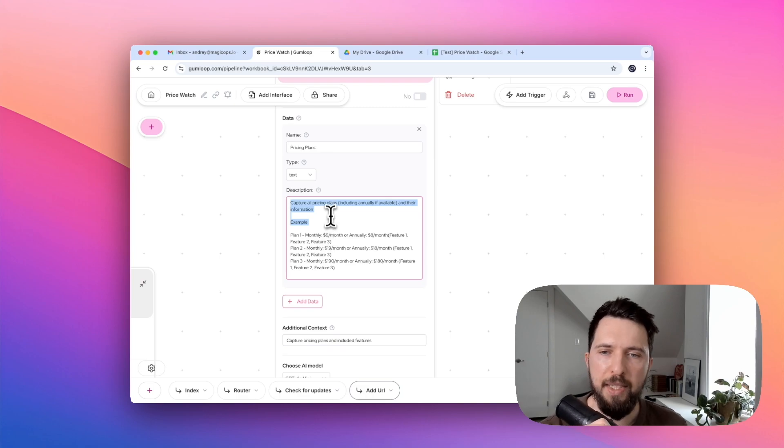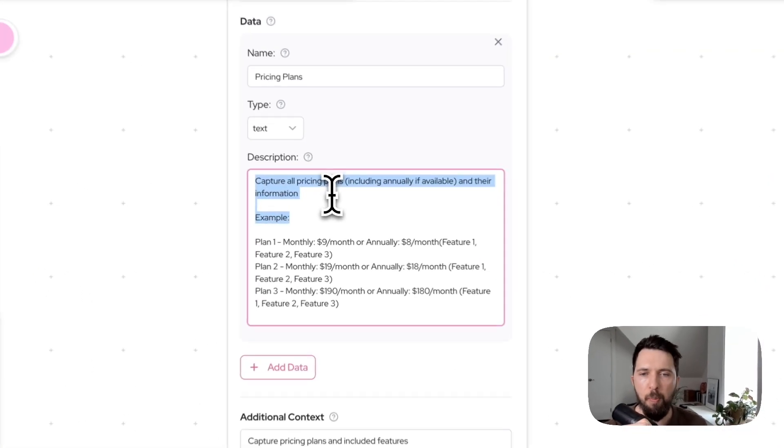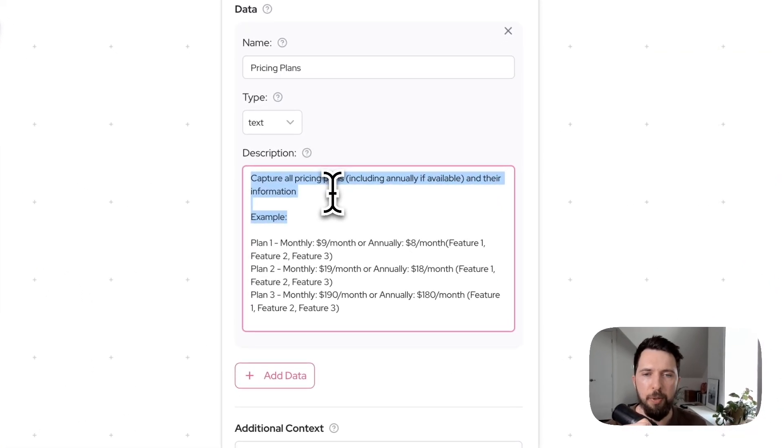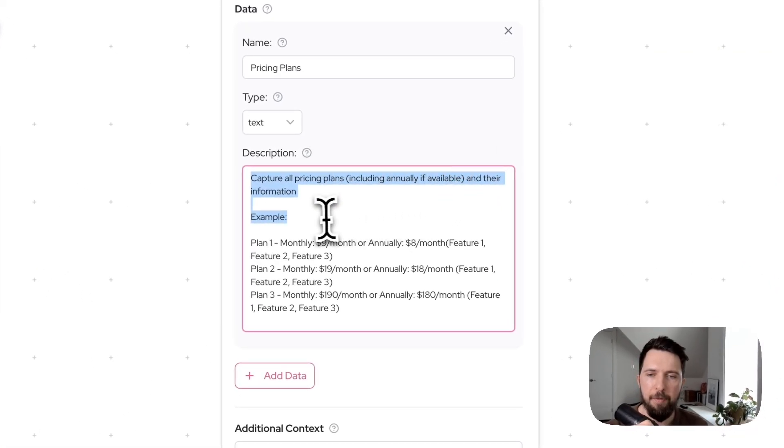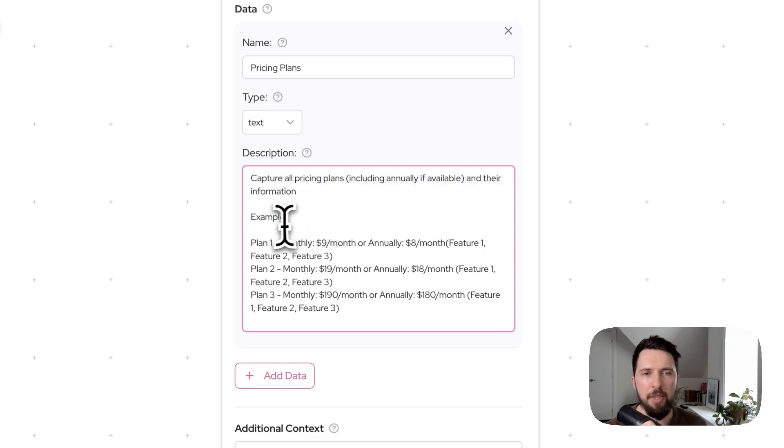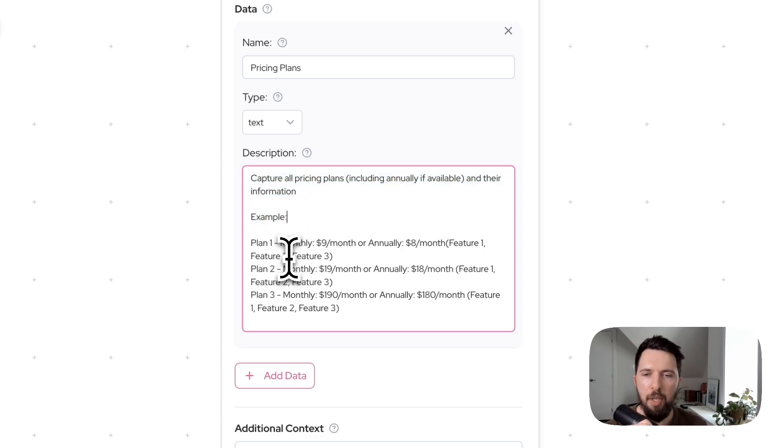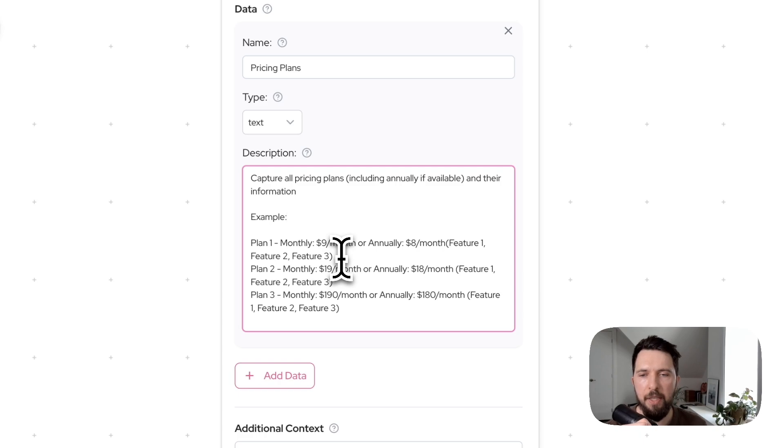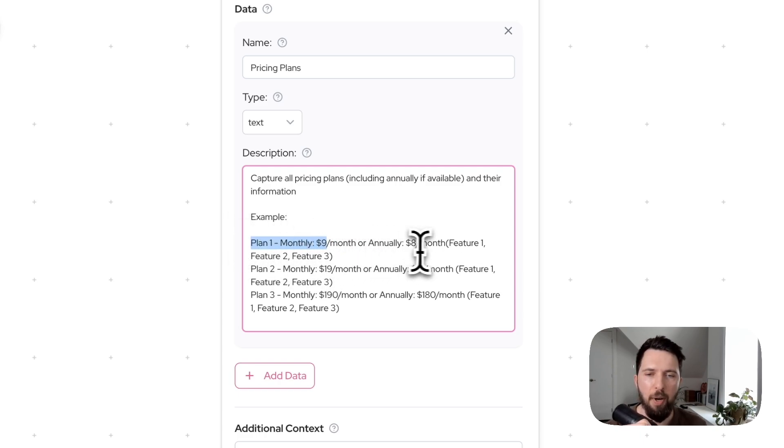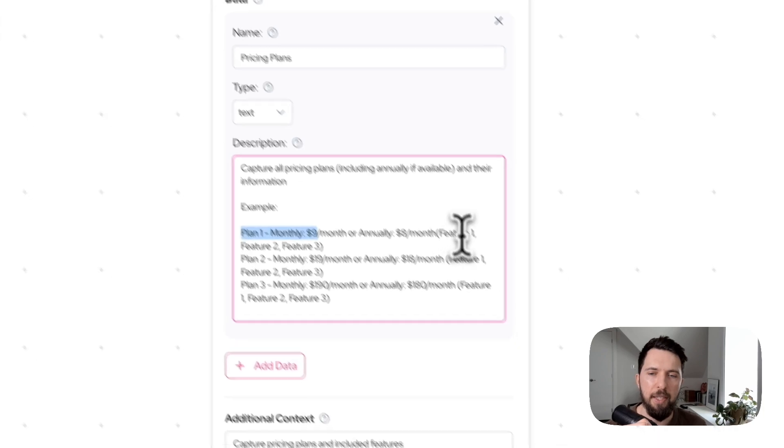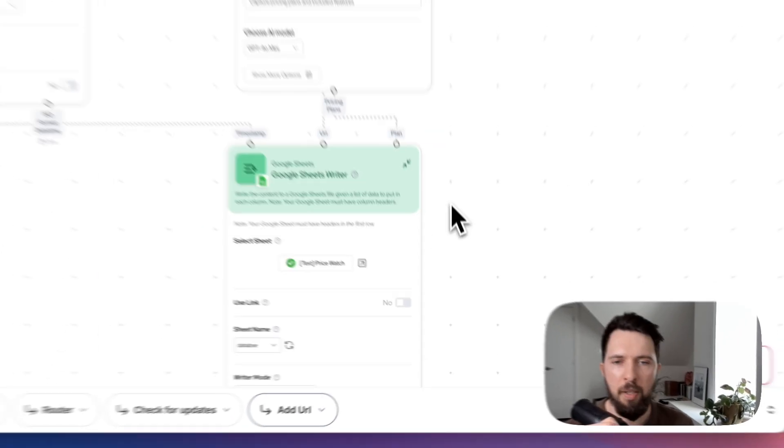So here you can see we're basically providing our prompt. We ask AI to capture our pricing plan, including annually if available, and their information. We give it an example. Showing examples usually improves AI results significantly. So we have plan one monthly, $9 a month, or annually $8 a month, and then list of features.